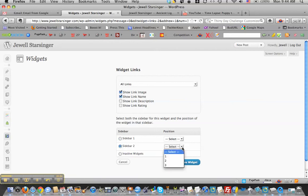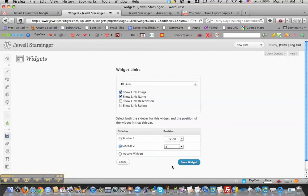And then you do this little drop-down, and then you decide what position you want to put this in. So I'm going to choose position 3 for the bottom of that sidebar and save widget.